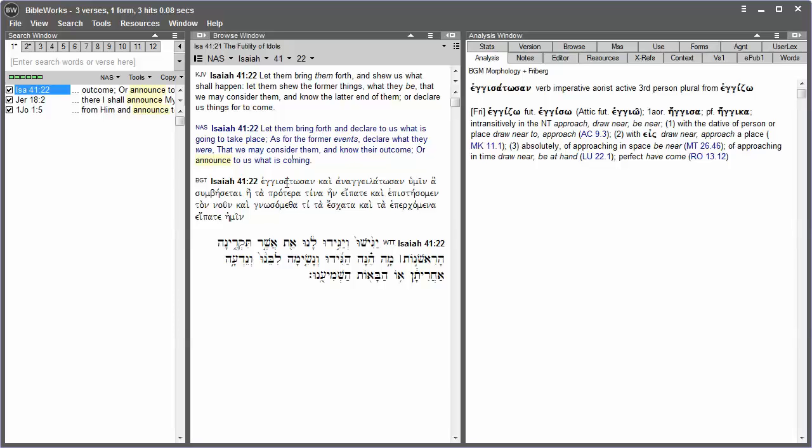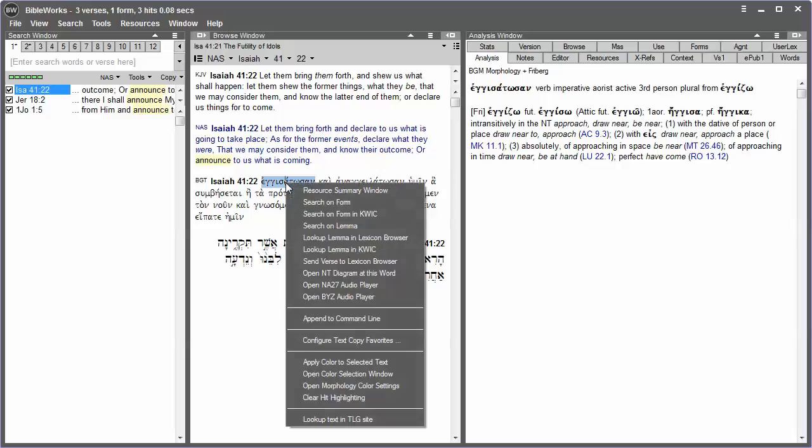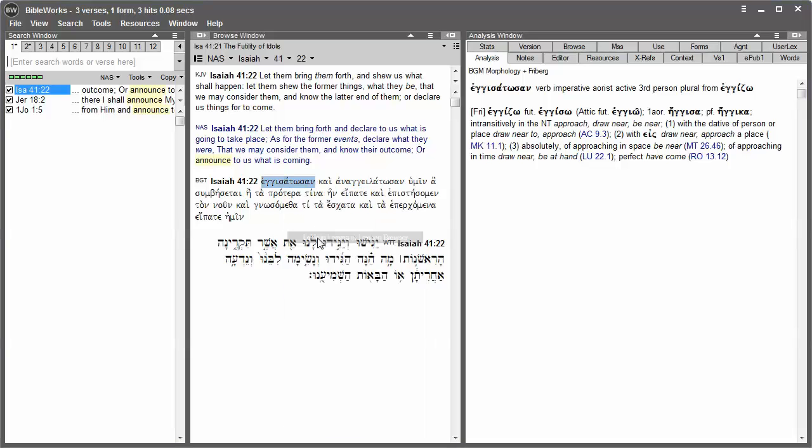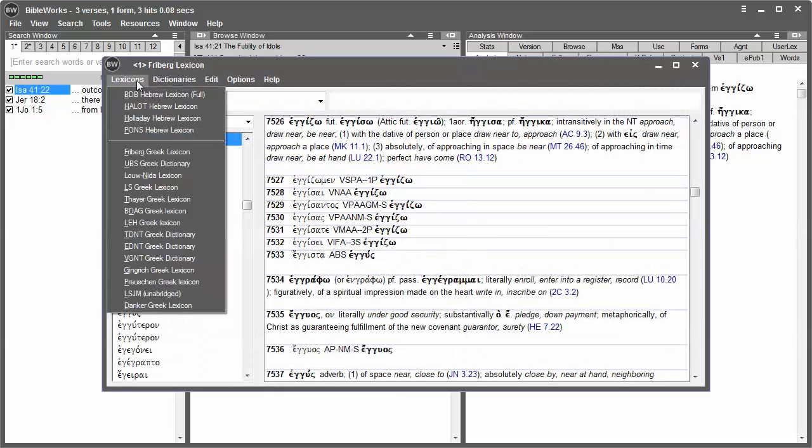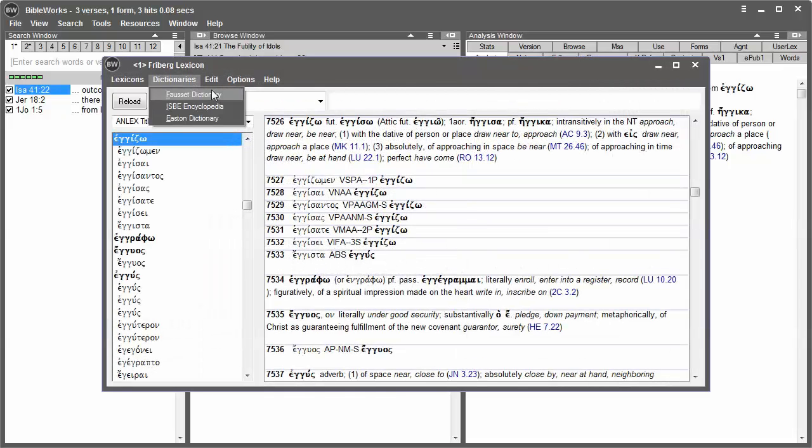For example, I can right-click on a Greek word, choose Lookup Lemma in Lexicon Browser, and if the Lexicon Browser is set to the Freeburg lexicon, I can see the various forms that the word may take.